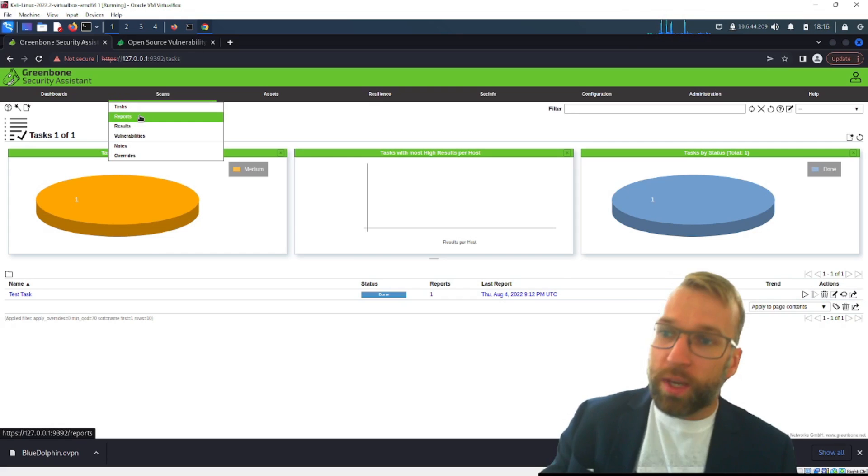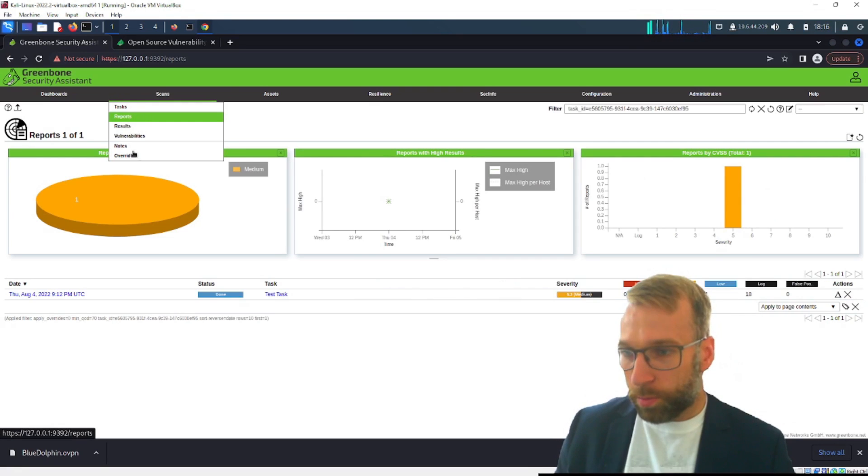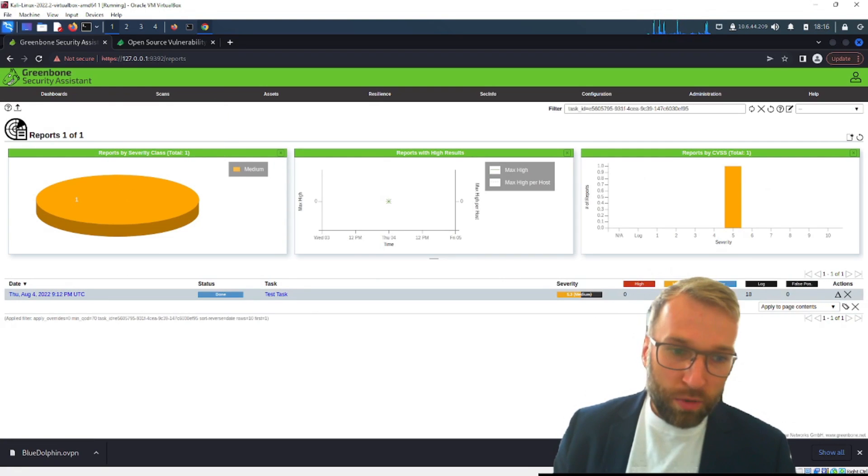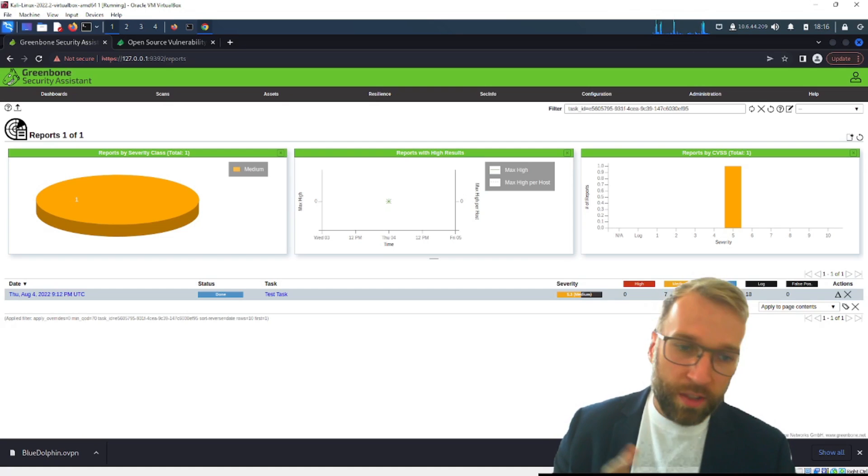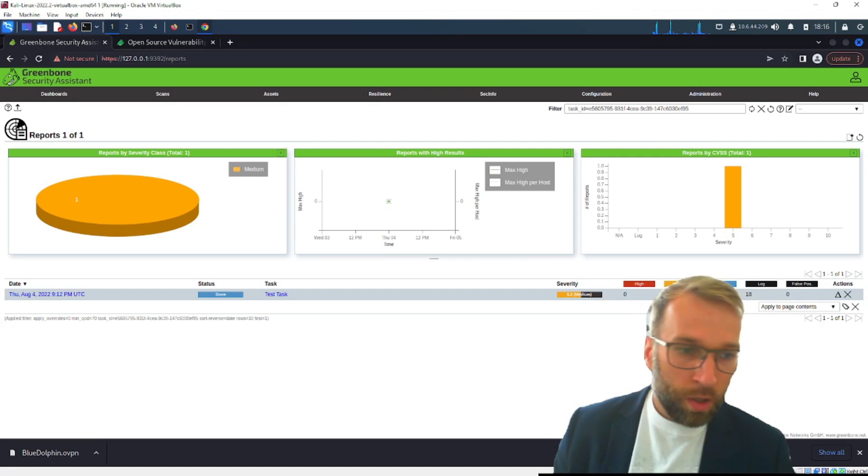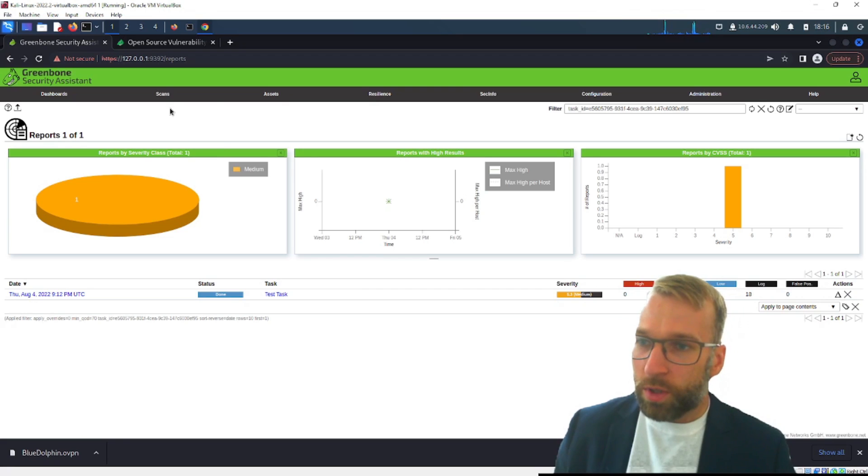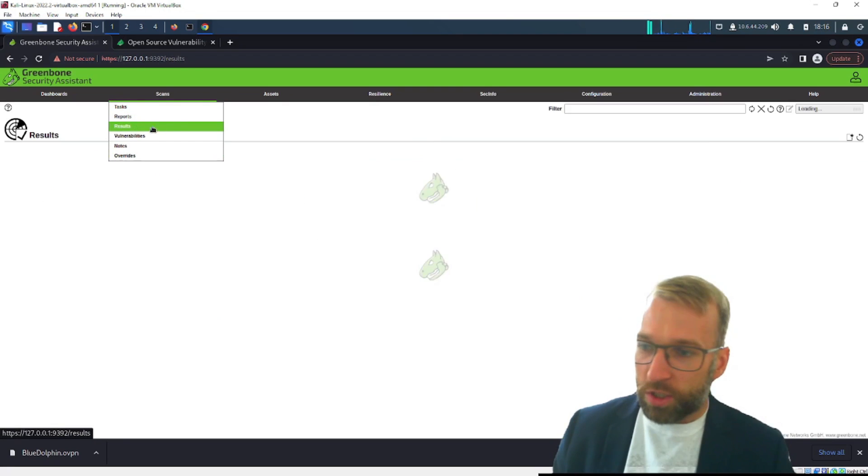Once you run a task you get a report and you can see under tasks we have reports looking at this. This is a report that breaks down and gives us some more detail so we have mediums, low and we could dive into this if we wanted to and play around with the information.